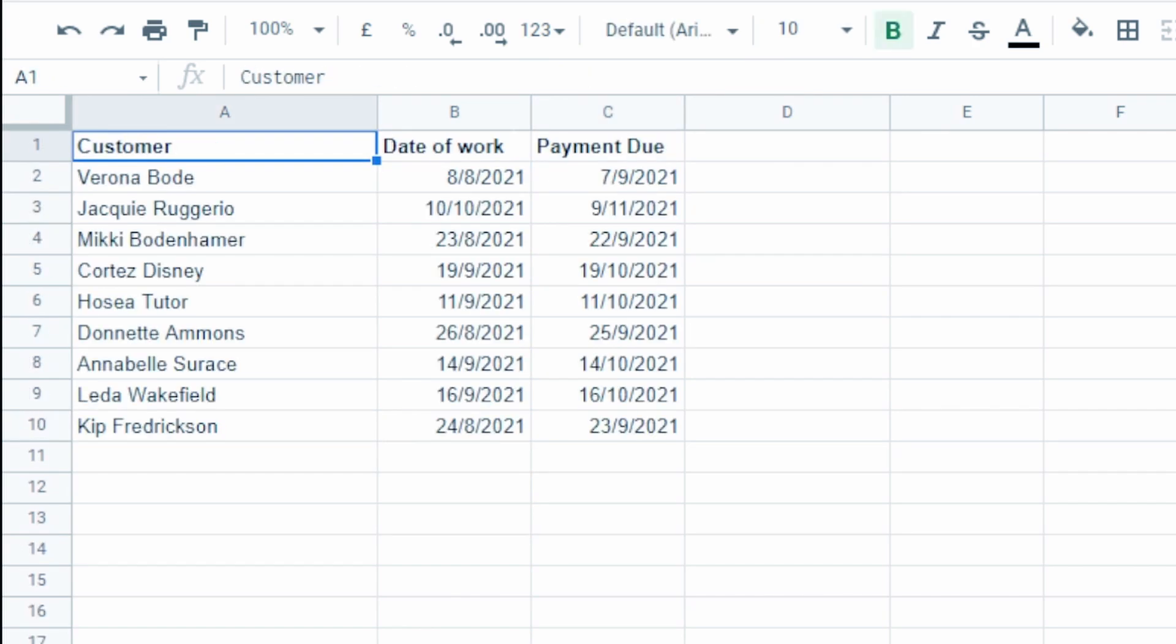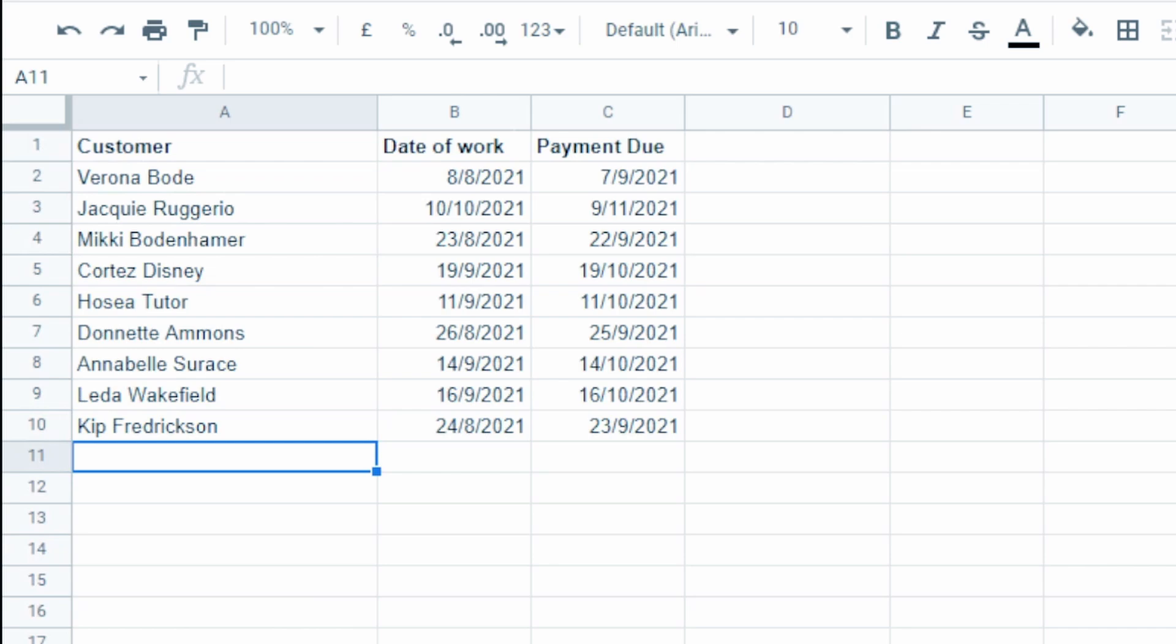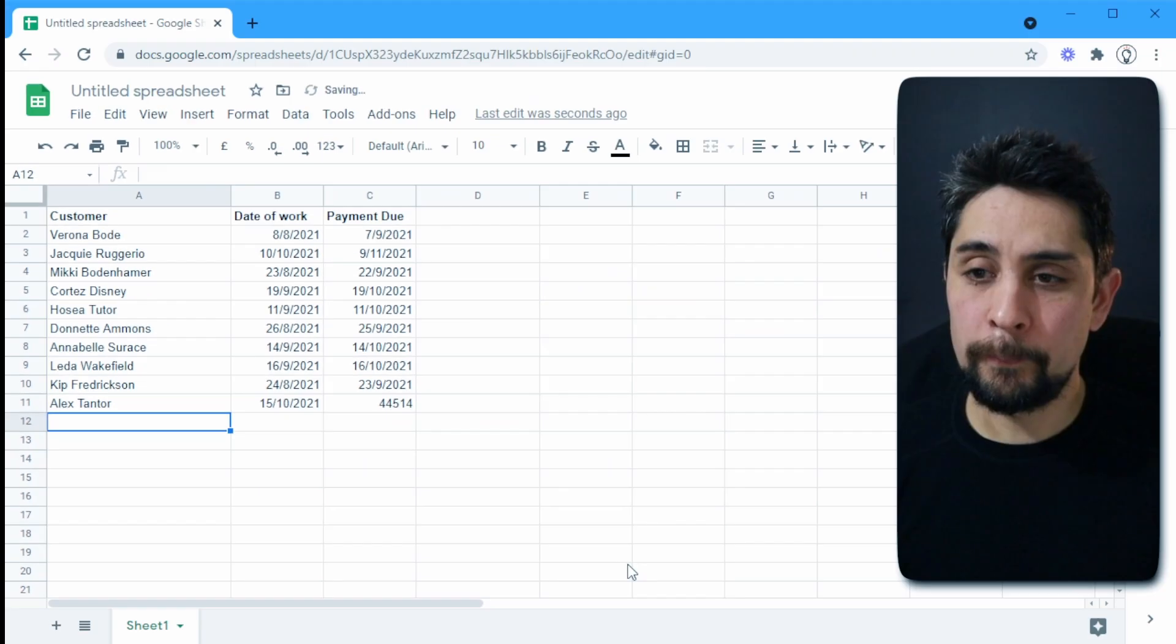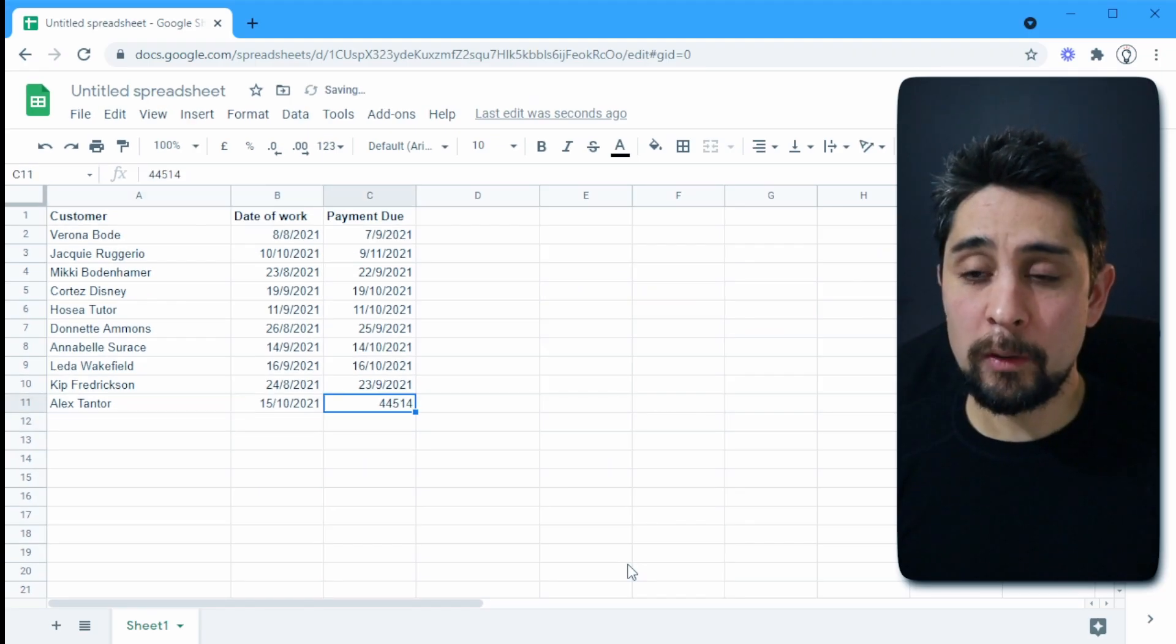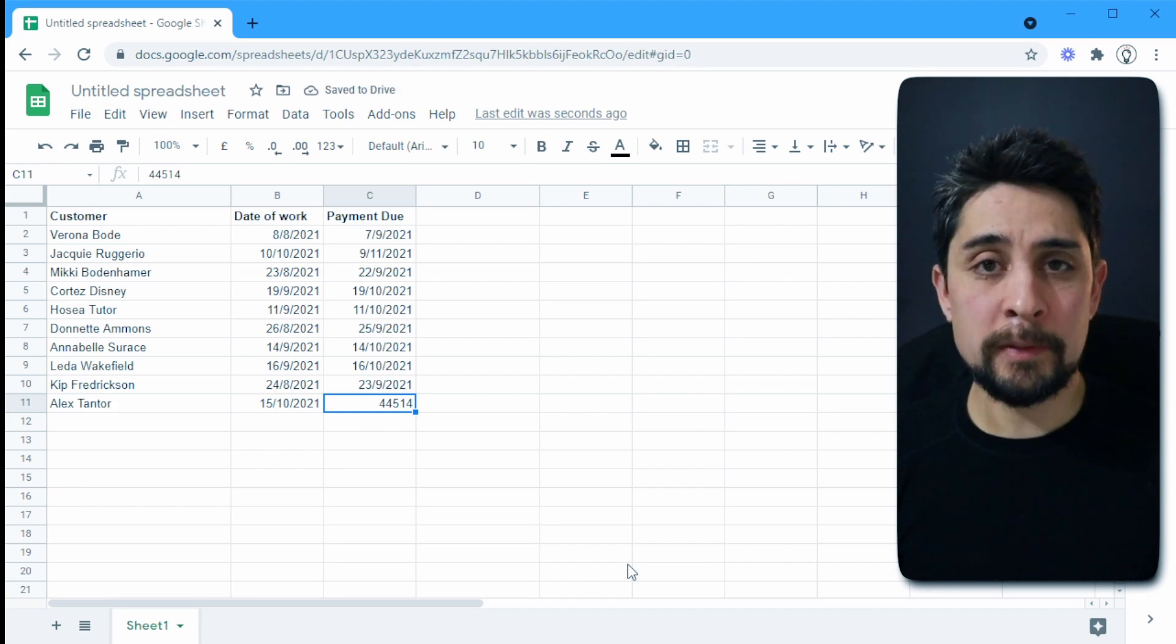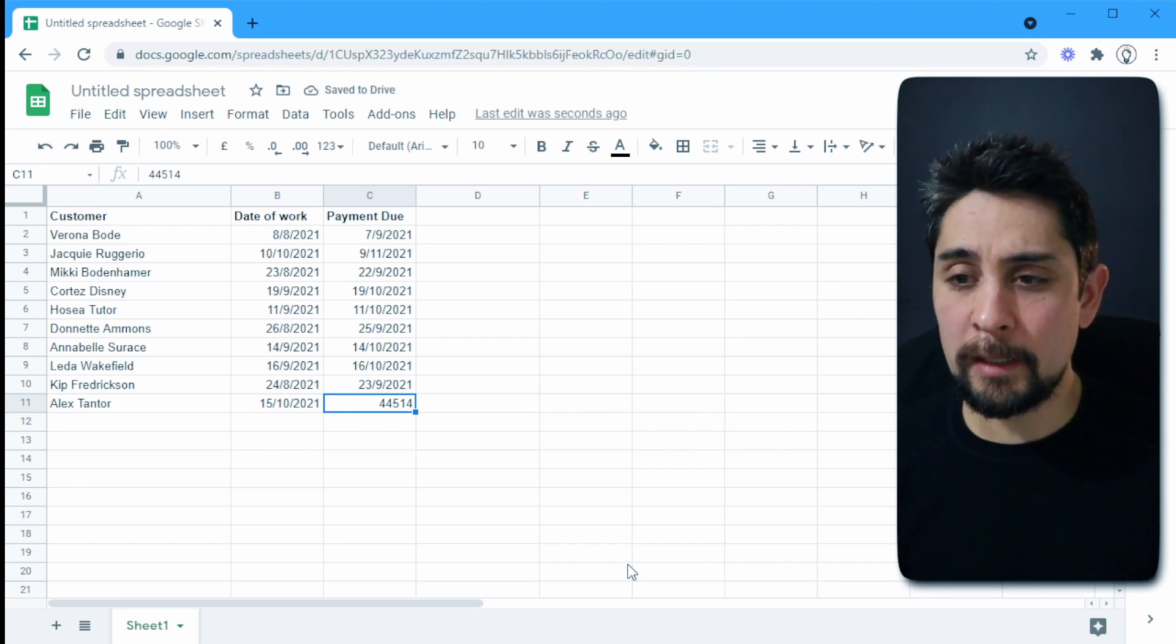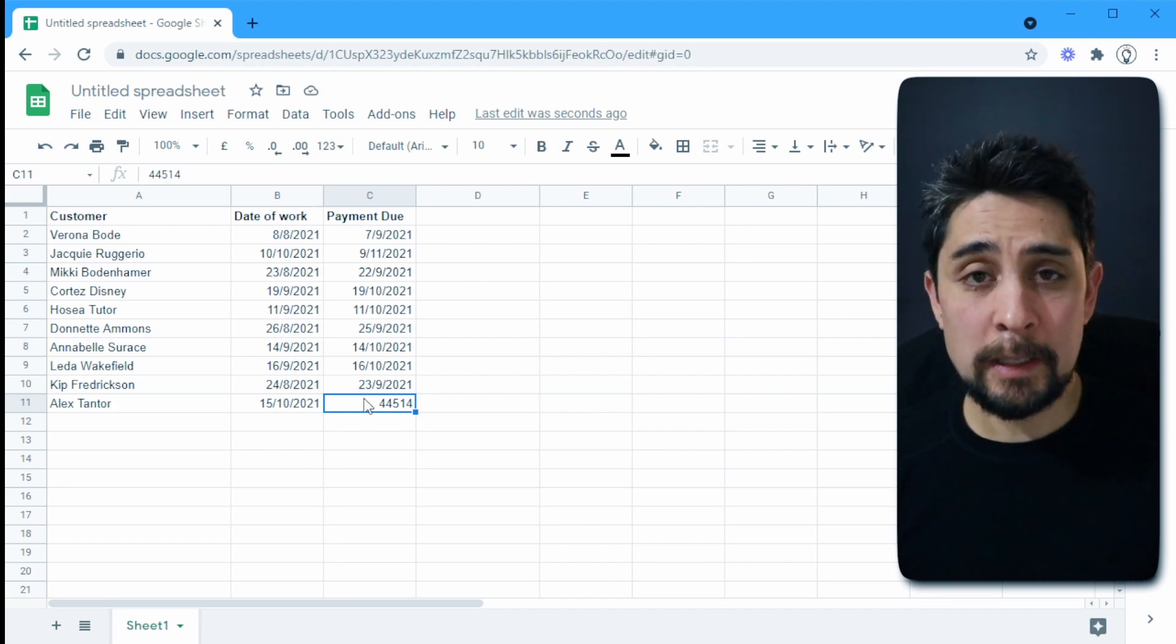And if we were to add one more person on the bottom, let's say that Alex Pantor is going to be getting some work done, then the date of work was, what's today? Today's the 15th of October. And that automatically pops up. Now you'll see that that date that popped up is actually a number.